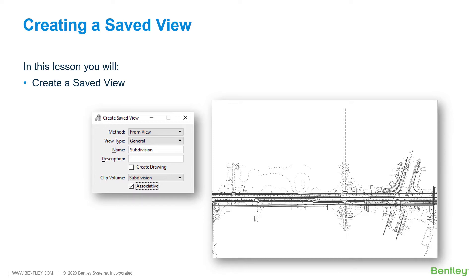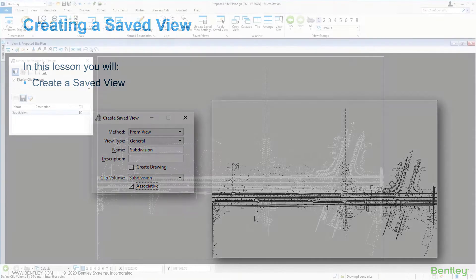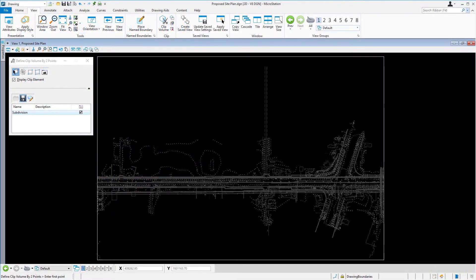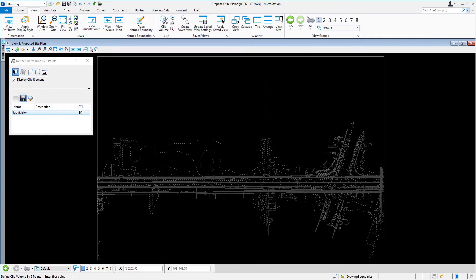While you work through the lessons in this course, you will learn to create a Saved View. Continuing in the proposed Site Plan DGN file, from the View tab in the Saved Views ribbon group, pick Create Saved View.